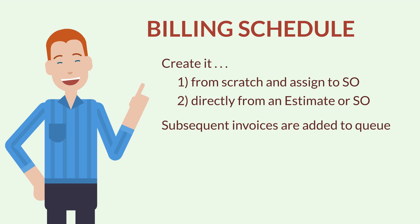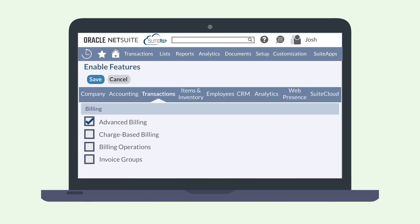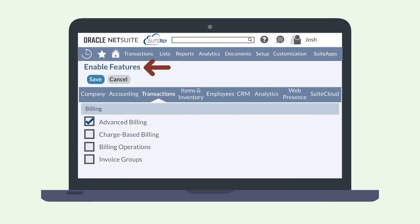If any of the invoices in the process have not been fully fulfilled and billed, then NetSuite won't add the next invoice to the queue. You can find the Advanced Billing feature under the Billing section of the Transactions tab in Enable Features. You will also need to have the Sales Order feature enabled in order to use Advanced Billing.